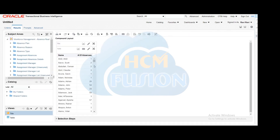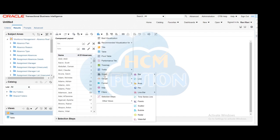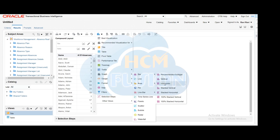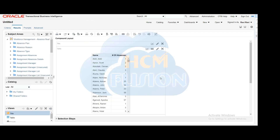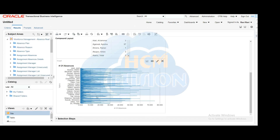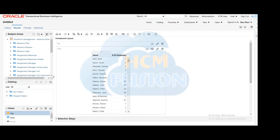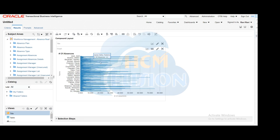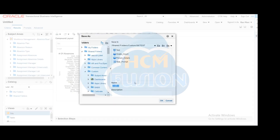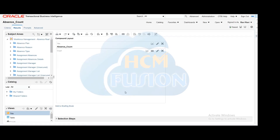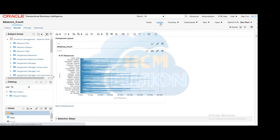These are the results showing the number of leaves taken by each employee in that particular year. We require the graphical representation, so we will create a graph. This is the graphical representation. We don't require the table analysis, so we can delete it and keep only the graph. We are going to save this particular analysis as 'Absence Count' — and we have saved it.